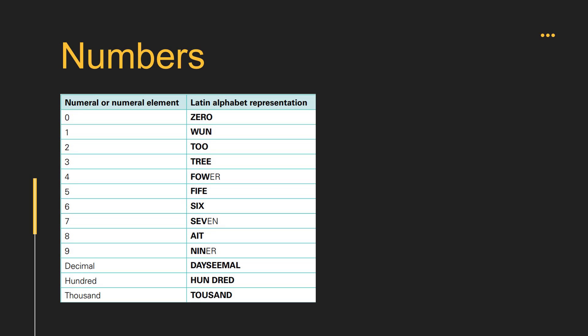In aviation, numbers are used to indicate flight altitudes, flight speeds, directional headings, radio frequencies, and other important information. Both pilots and air traffic controllers must pronounce numbers very clearly and accurately to avoid confusion.